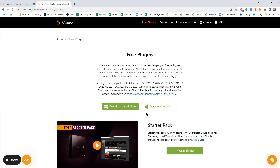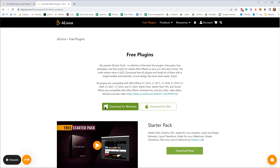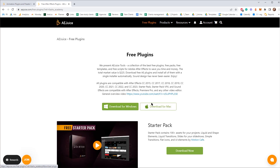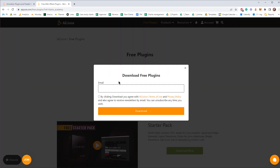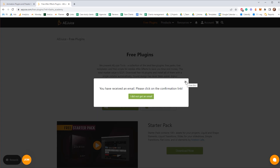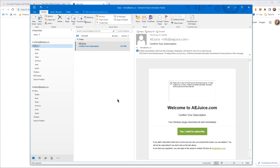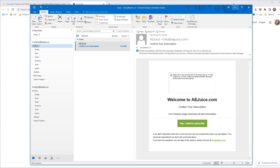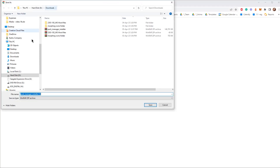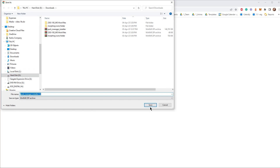First, let me show you how you can install their application and download the plugins. You can follow the link in the description below. When you click on the link you'll see this page — click on the green button, or the Mac version if you're on Mac, to download their installer. It will ask you for your email. You'll then receive an email confirming your subscription.